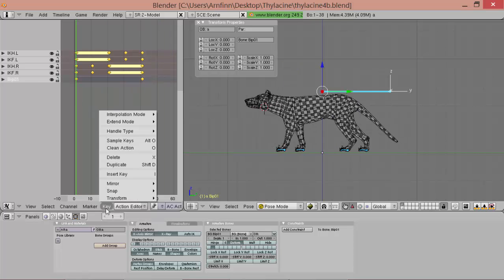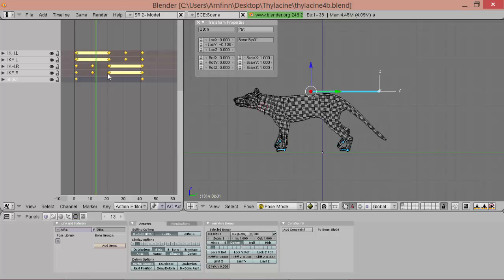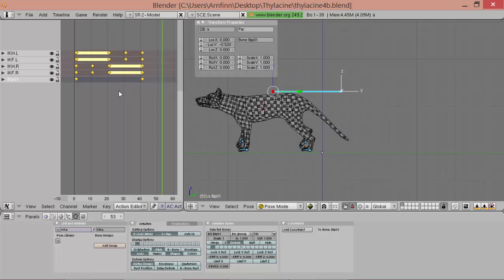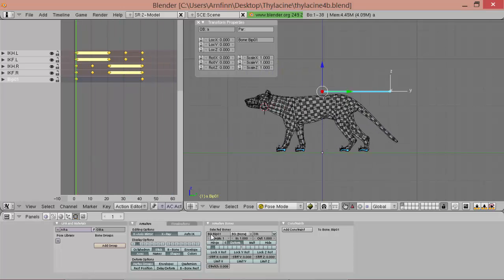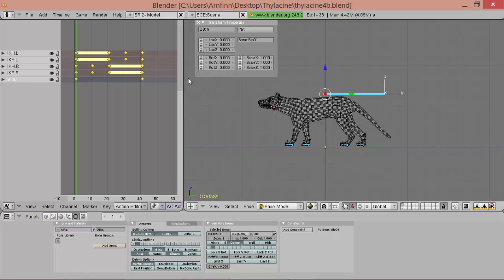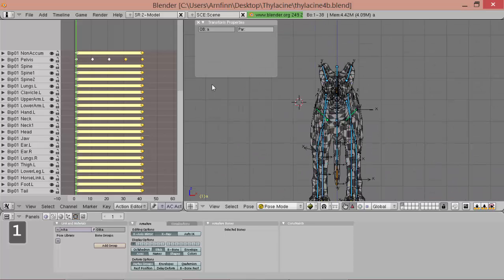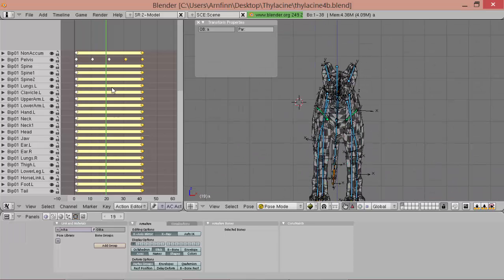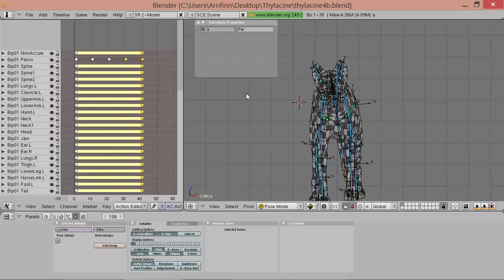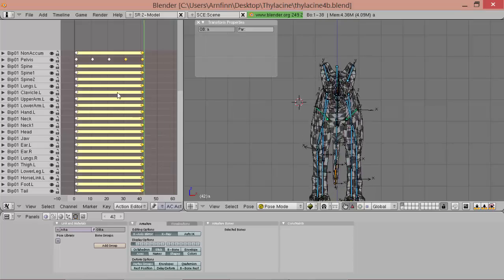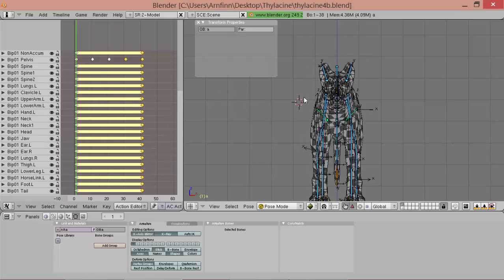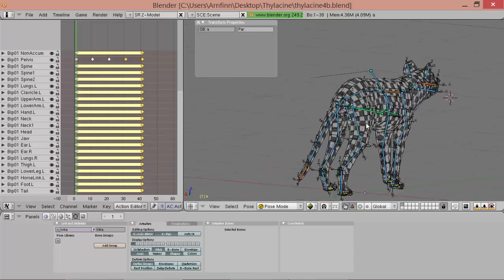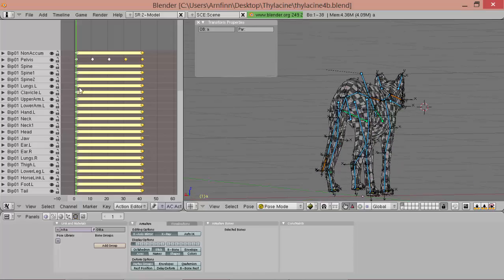And set the extrapolation mode again. Now it's good. Okay. So back to the pelvis. So now it wiggles nicely on every step.